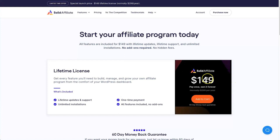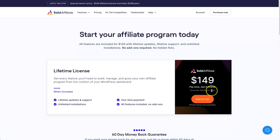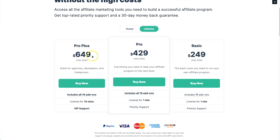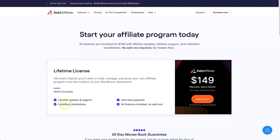Solid Affiliate is still offering their lifetime deal at $149 at the time of shooting. The price was cheaper when they first launched, but they raise it as more users join. Eventually it will cost $299 per year. Compare that to SliceWP's Pro Plus at $649 for only 10 sites, whereas Solid Affiliate gives you unlimited installs — so by a mile, Solid Affiliate is considerably cheaper.